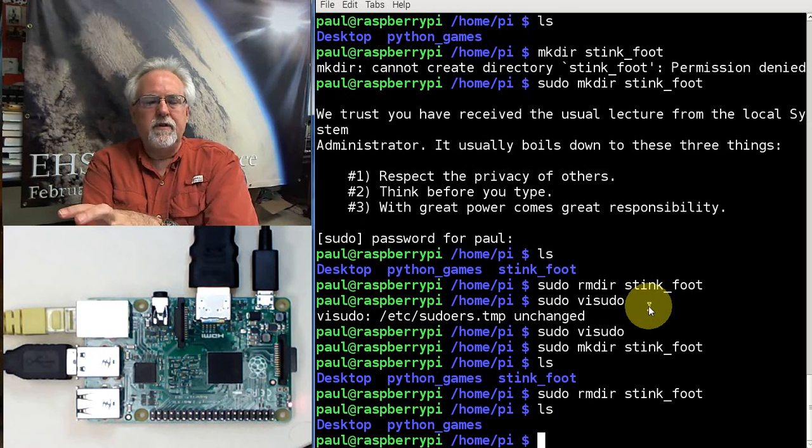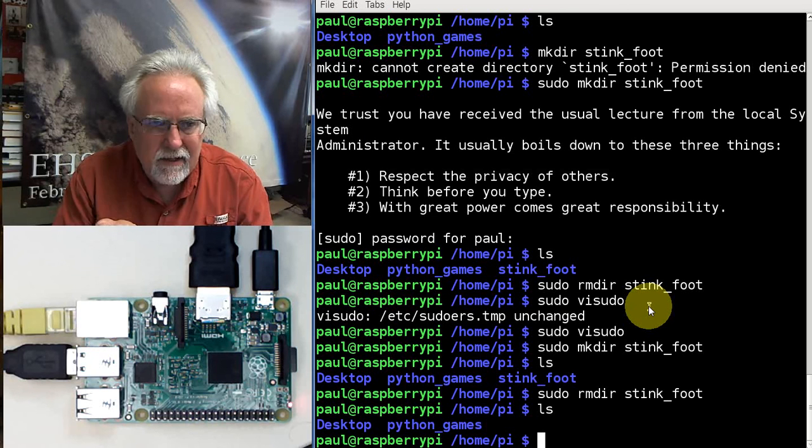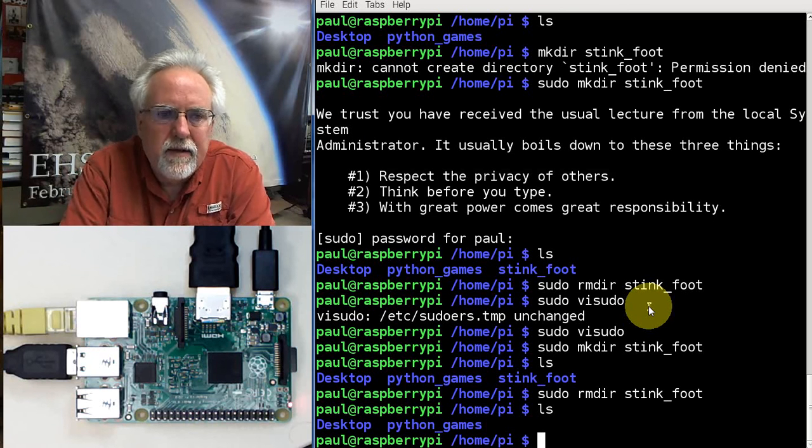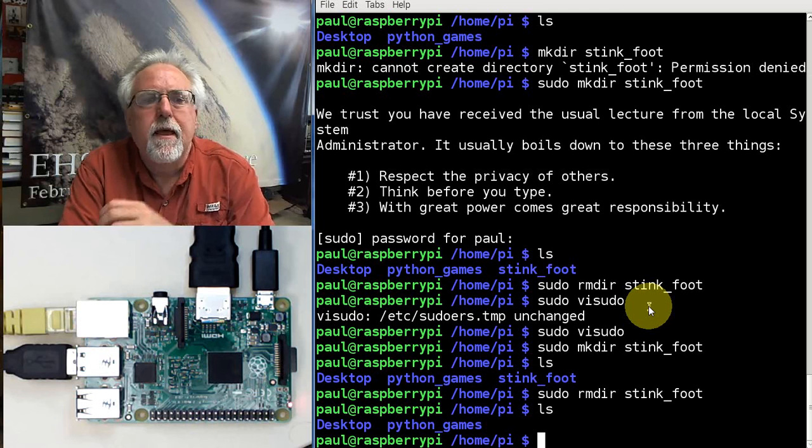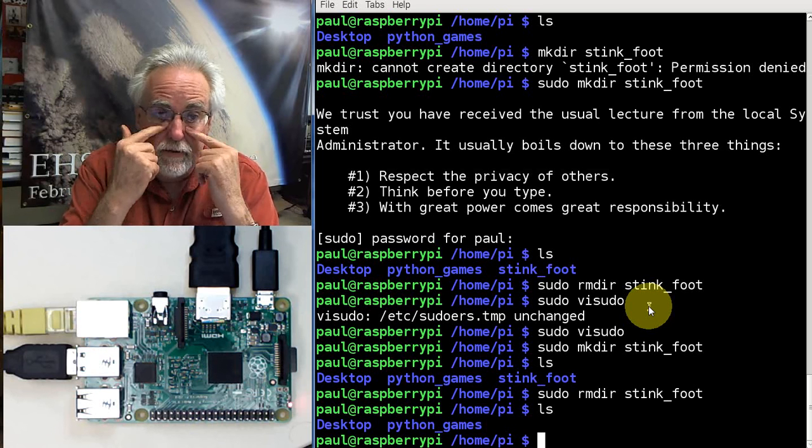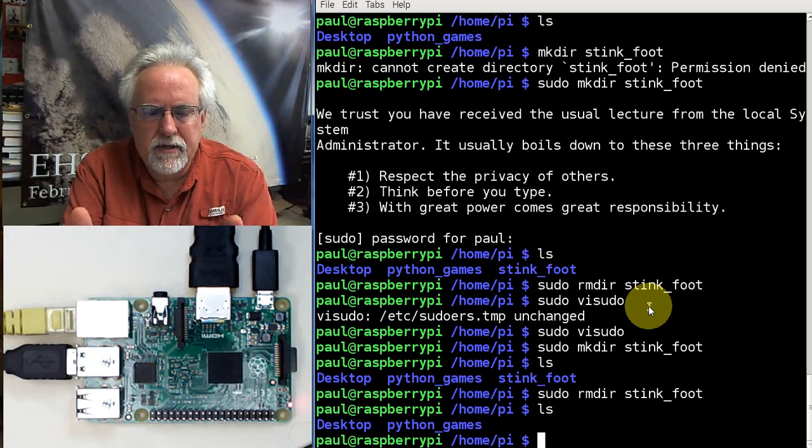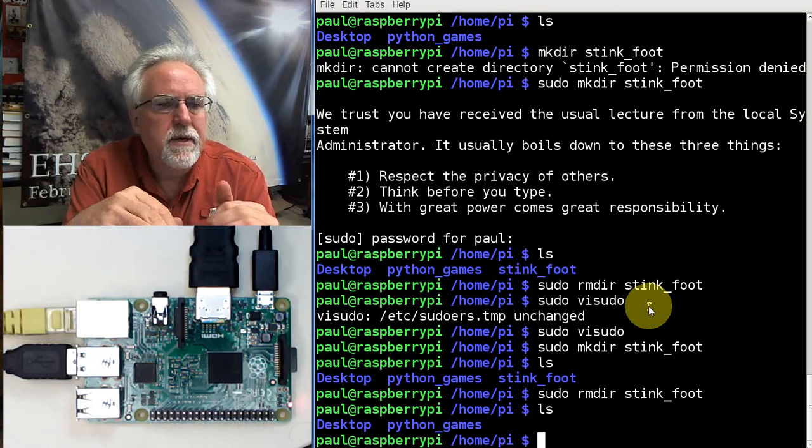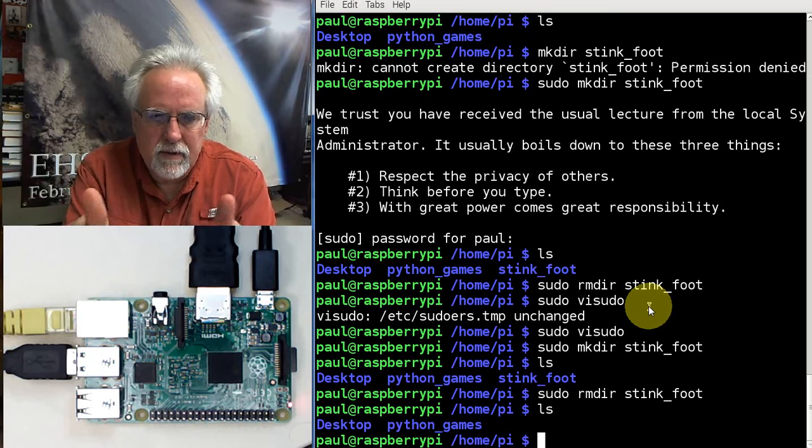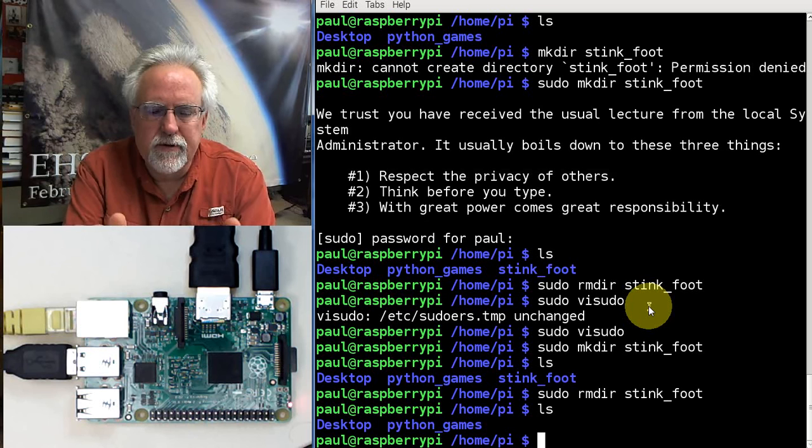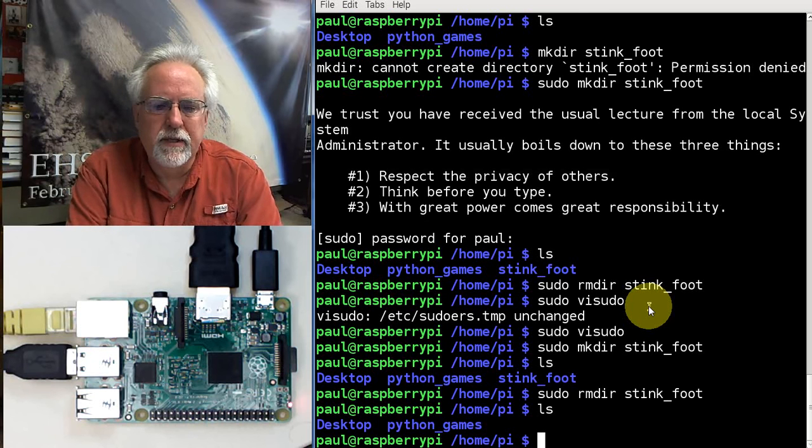So now I have a user Paul that is exactly, exactly like the user pi. Be careful when you do this because you can see that you give people administrative privileges to the whole system. They can do anything, so make sure you only do this with yourself or someone that you completely trust.